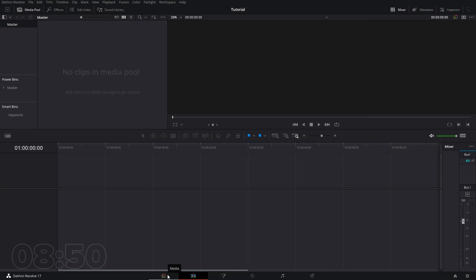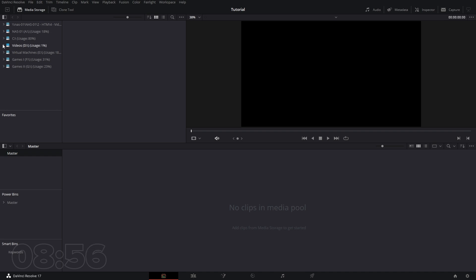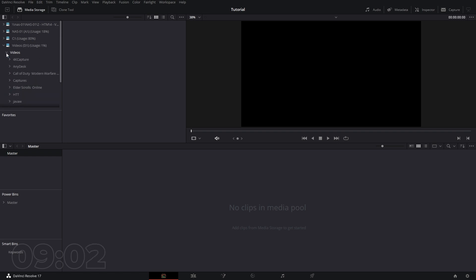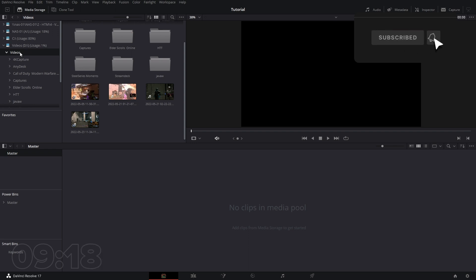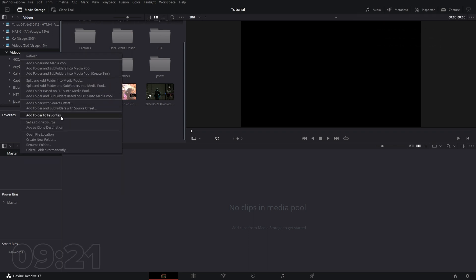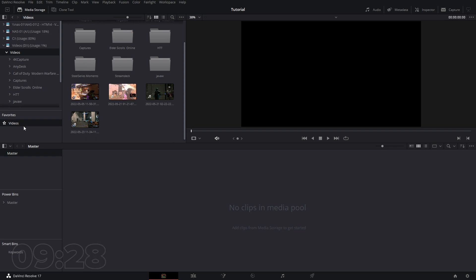Now let's go ahead and start throwing some clips in here. If we're in here, we can go to the Media tab and find the videos you want to add. Personally, I'm not really a fan of adding stuff this way — I don't work that fast doing this. But you can add favorites, which would probably speed things up a lot. You can add videos here and add folders for your project files and sections.